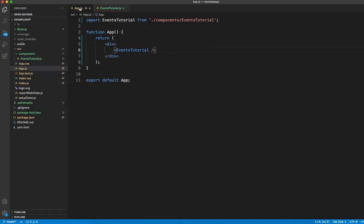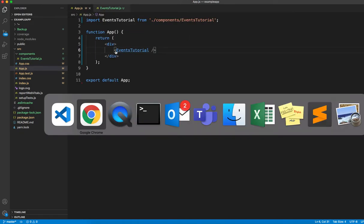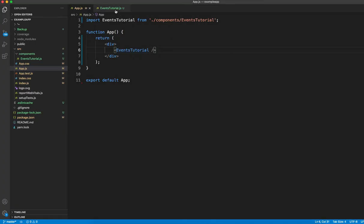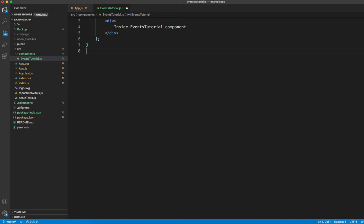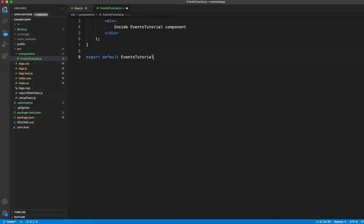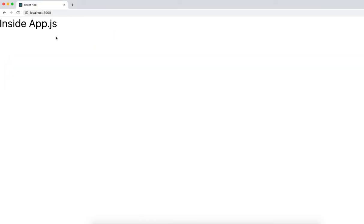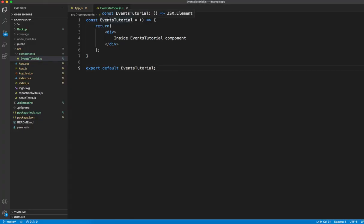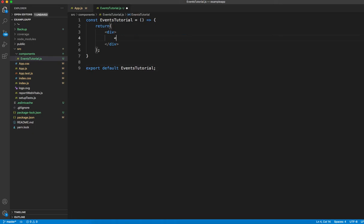I'm calling this component from my app.js. I missed to put the export — yes, export default EventsTutorial. Now if I run this it says 'inside EventsTutorial component'. So let's write some events here. First I'll create a button that says 'click me'.